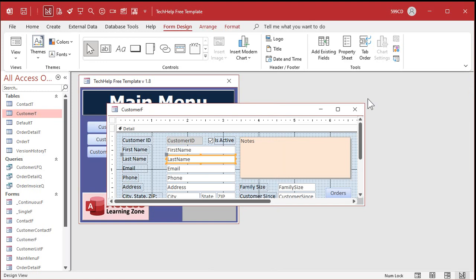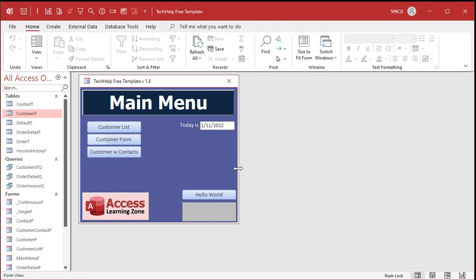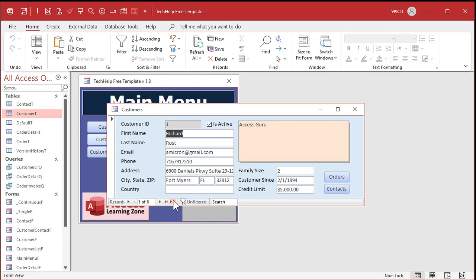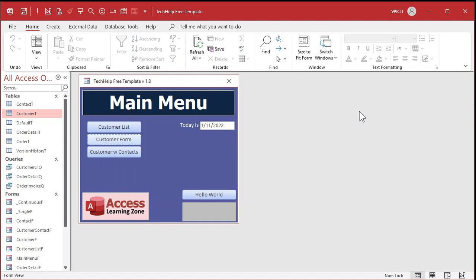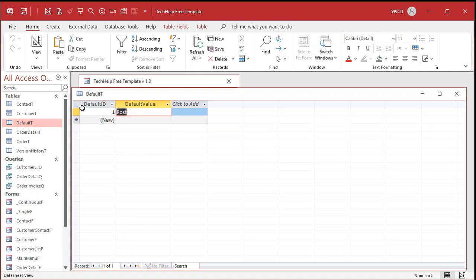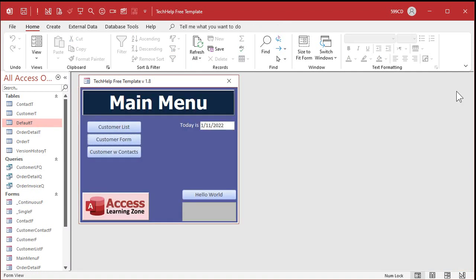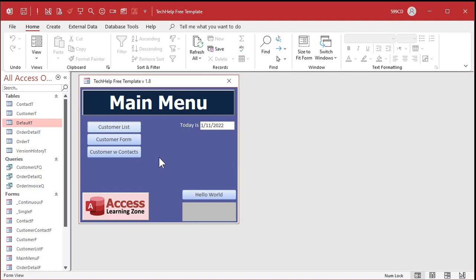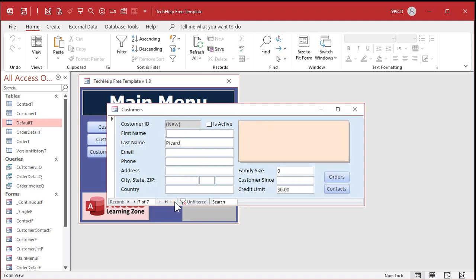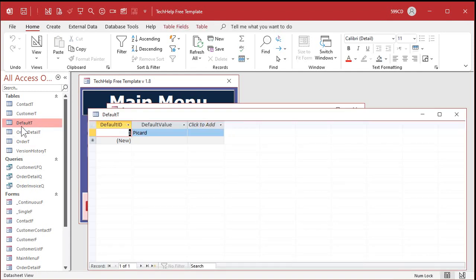Hit OK, close and save. Now when I go to the customer form and add a new record, Last Name pops in as Rost. And if in a day or two you need to change that value — go into the default table and change it to Picard. Your loan rate changed, Santos — you take this default table, make a form for it, put your default values in there. Now when you go to the customer form and add a new customer, it's Picard.